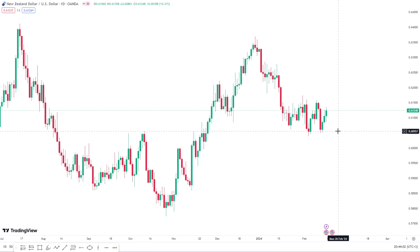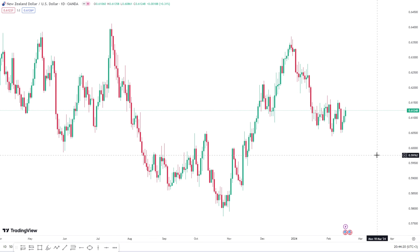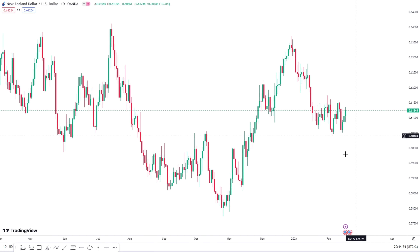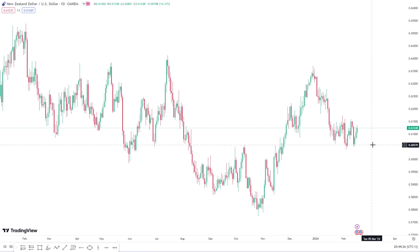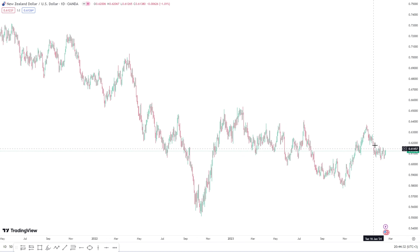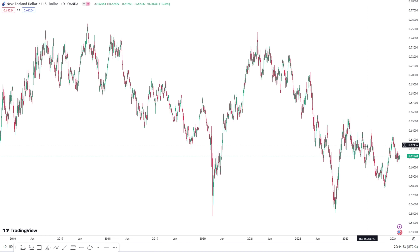The final thing price action should give you is the target. If we're expecting a market to drop, the question is: until what point do you want it to drop? That should be the target. So, starting with NZD/USD for today, I'll begin with the daily time frame.